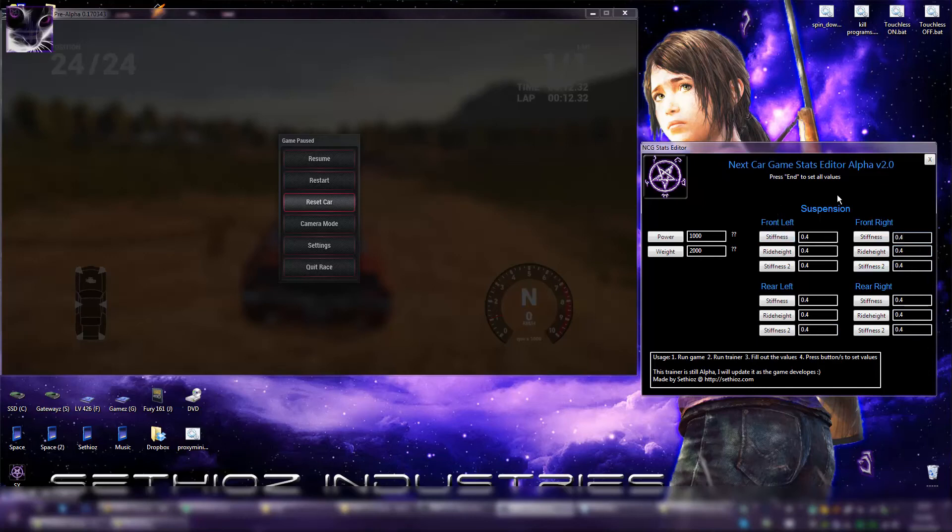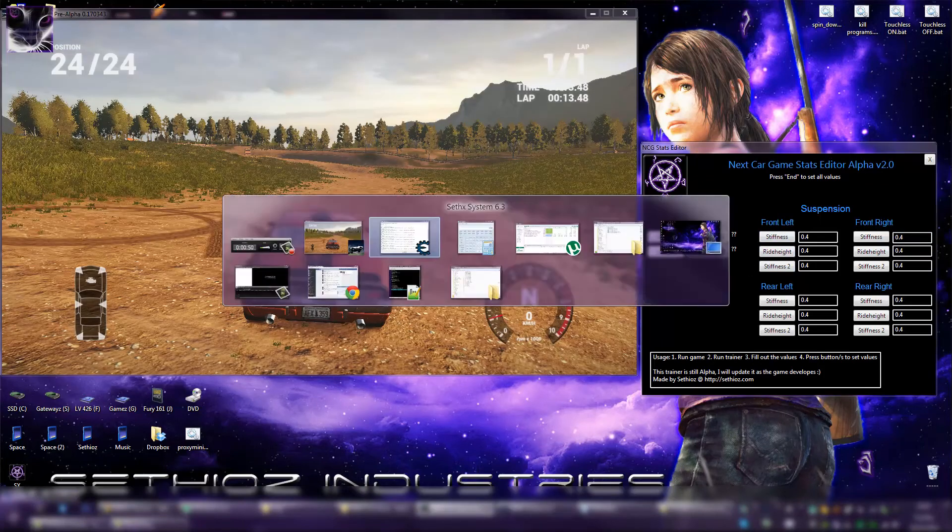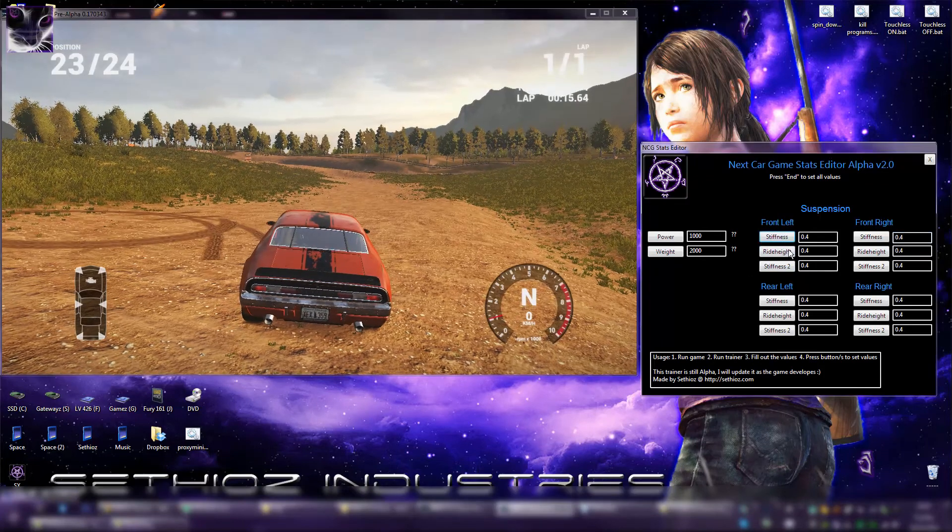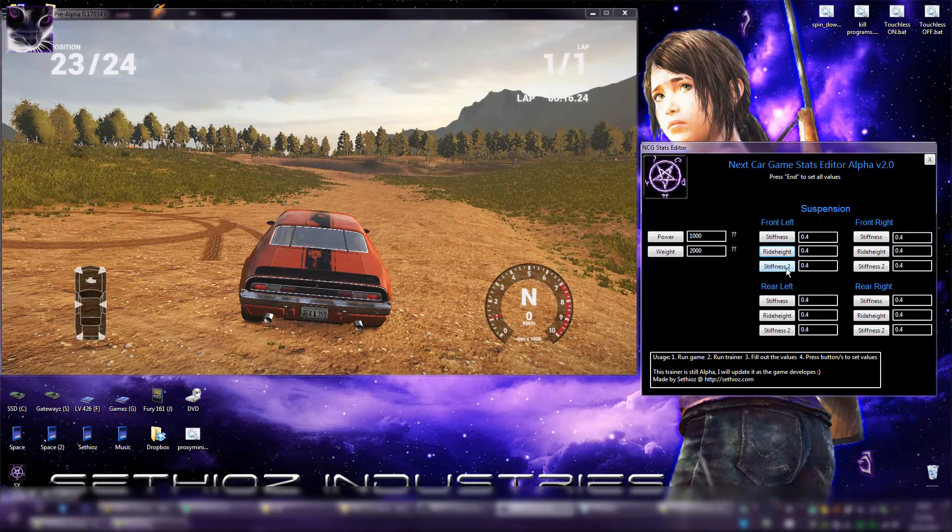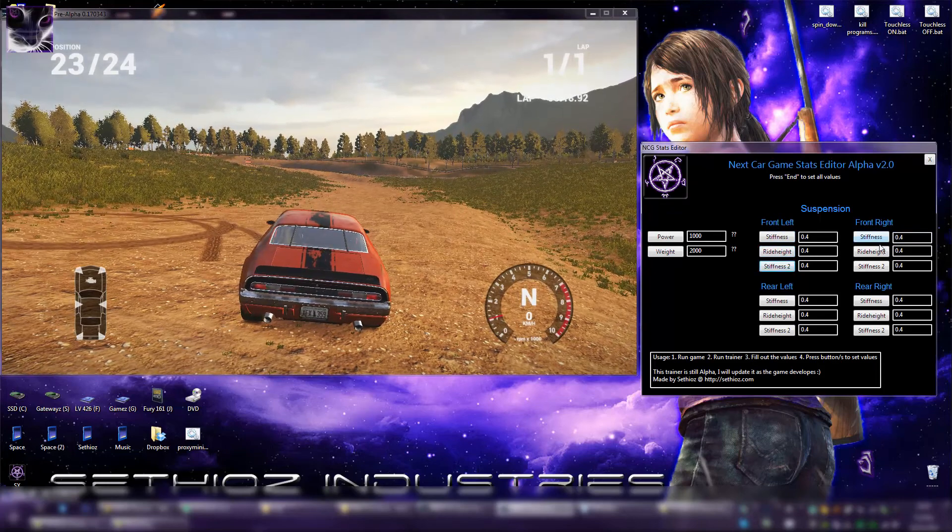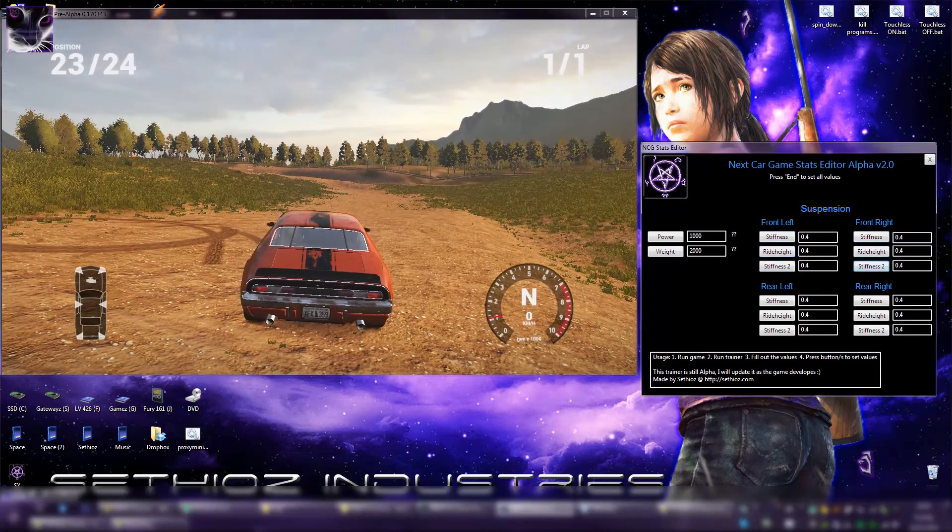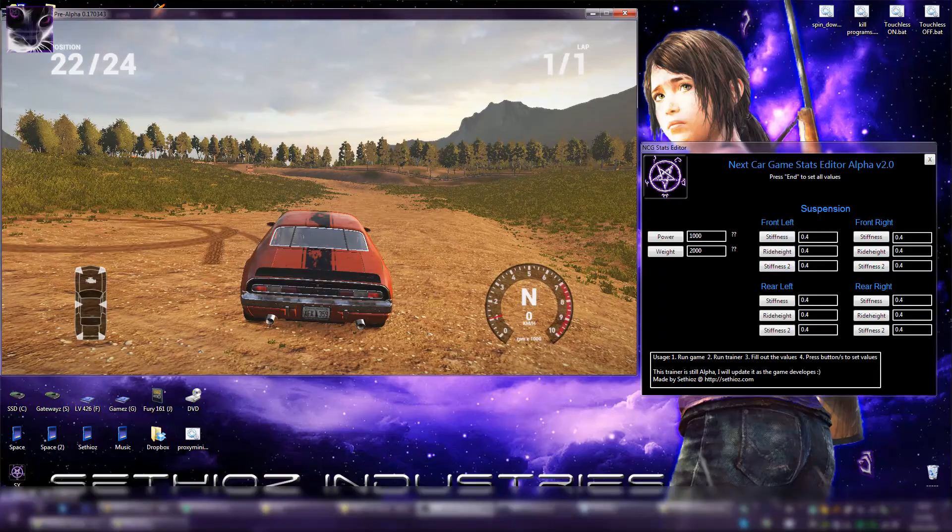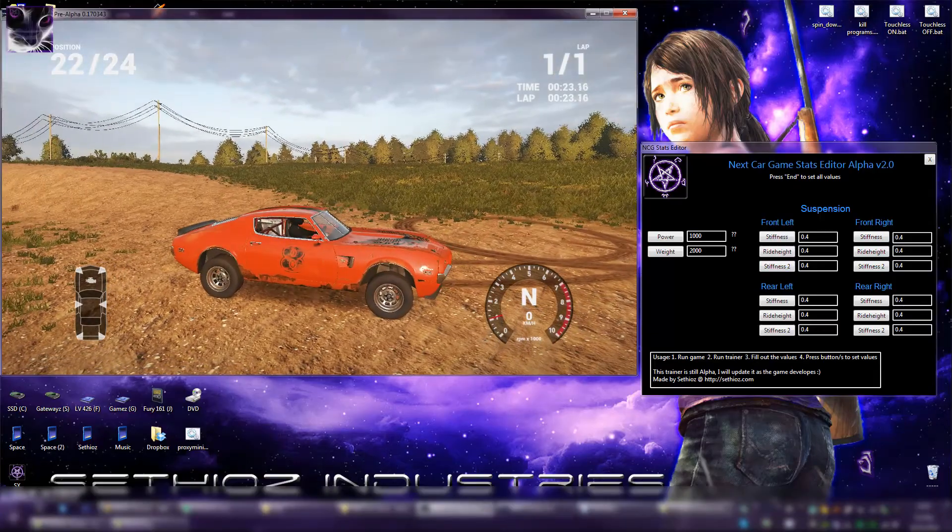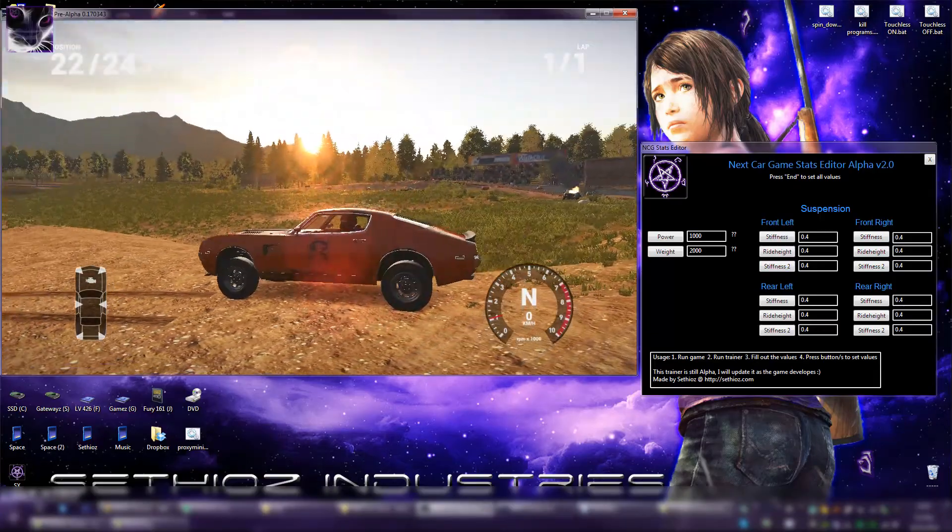And end key sets all the values so you don't have to go one by one, but I'll show you how it works. If I go into the game and do like this, it goes up a little bit, and same with this one. But if I press end key, there we go, we have like a half monster truck.